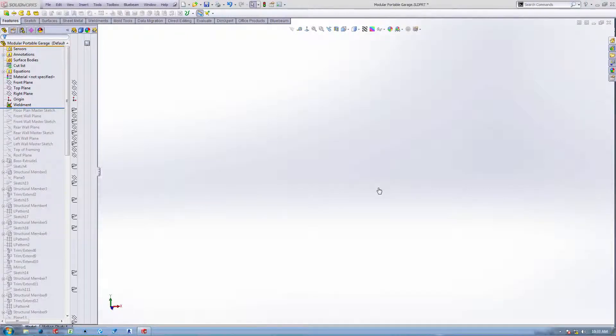All right, this is the first in a four-part series on a portable garage. It's a prefabricated structure and has a flooring system of my own design. We're starting out with a SolidWorks part file in feet and inches, sixteenths.